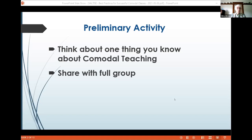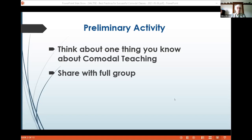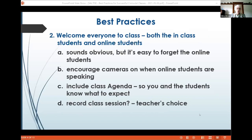There are positive ways to deal with all the questions raised. One key thing: as an instructor, you need to become comfortable and familiar with whatever equipment your institution has set up. Practice now — practice in August, before classes begin. Test microphones and cameras, and know who to contact when things don't go well. You also need to make a real effort to address everyone in class — both in-person students and online students, as it is easy to forget about people online.